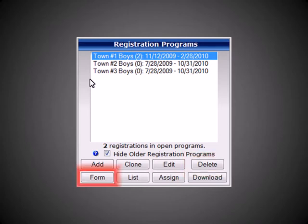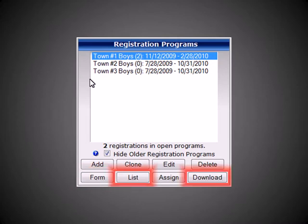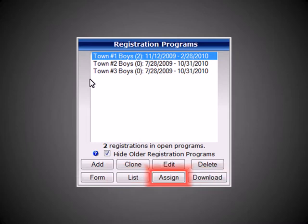The Form button will allow you to add, edit, delete, or view questions on the supplemental form. The List function will allow you to view an on-screen report of registration data, while the Download function will take all registration data and place it into an easy-to-read CSV file, which can be opened as a spreadsheet. The Assign function can be used to create team rosters by simply dragging a registrant's name onto the team that they are assigned to.